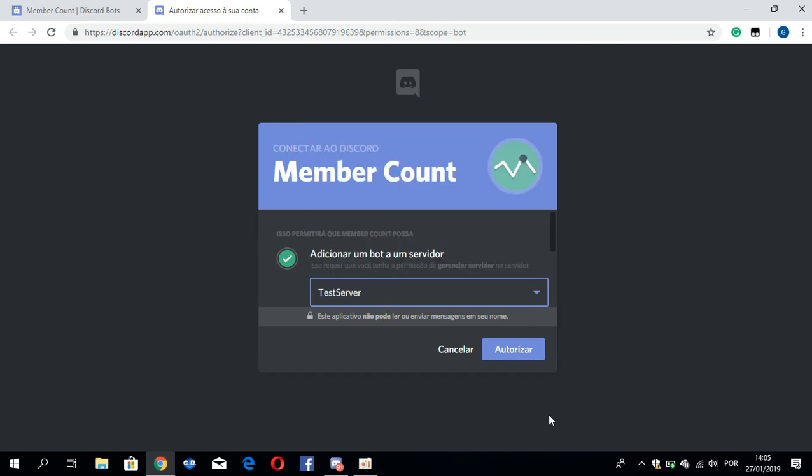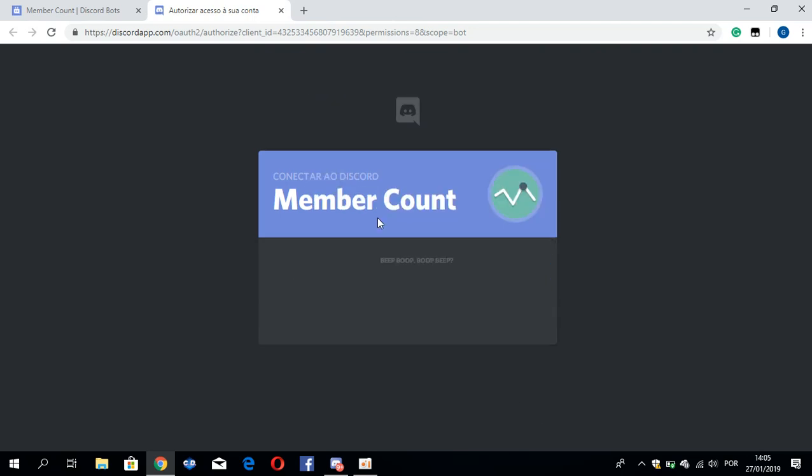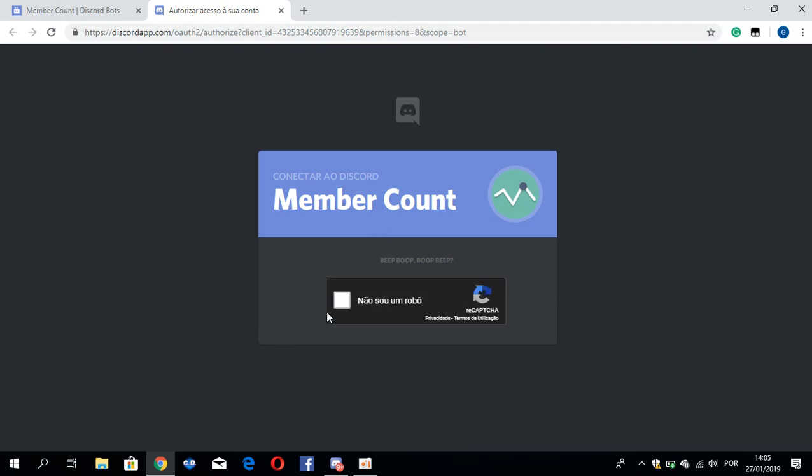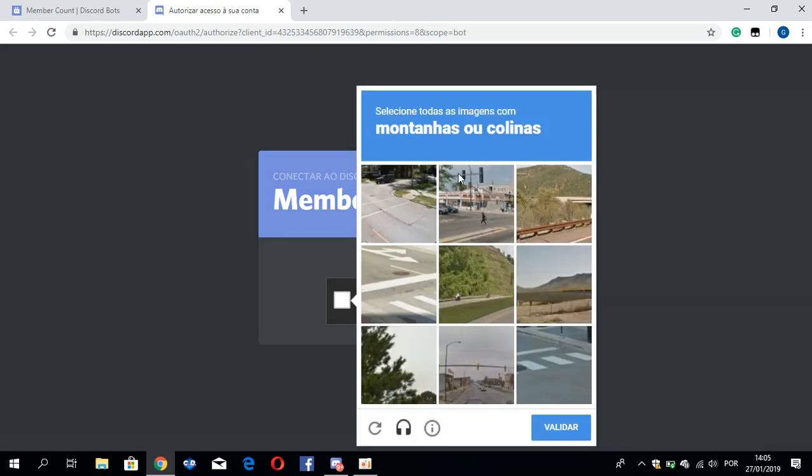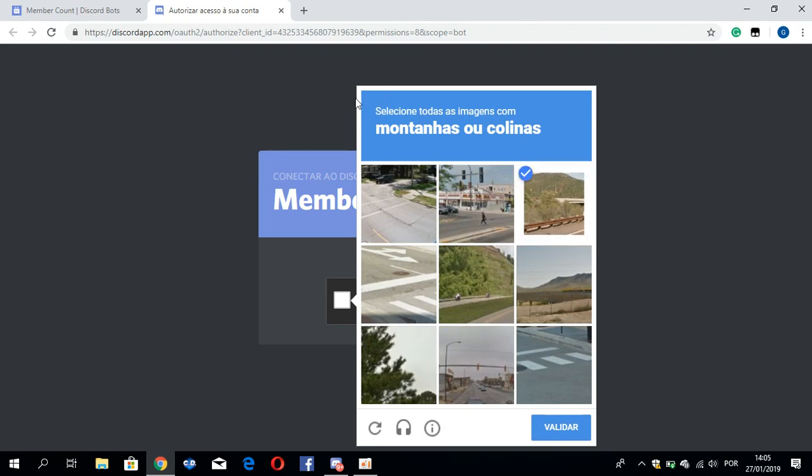Test server. So you can do this and test if you are not robots. Okay, we have to, you have to do this.